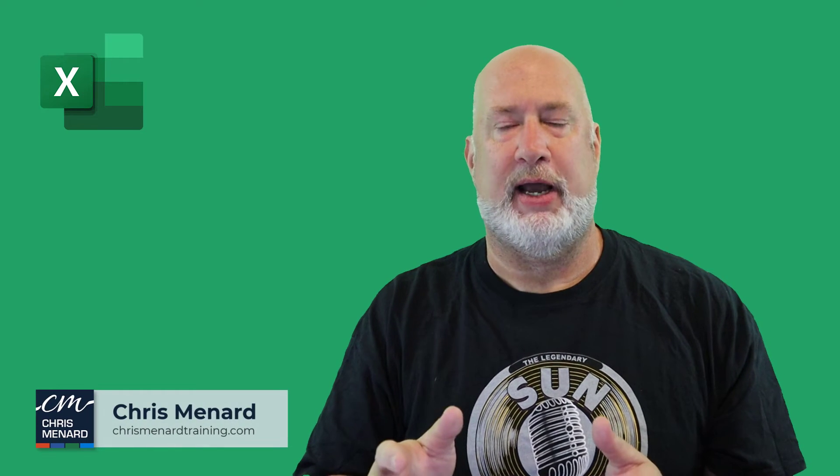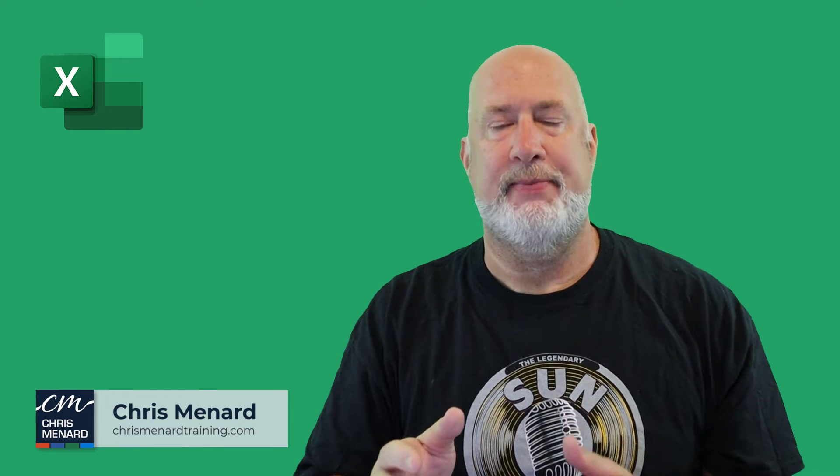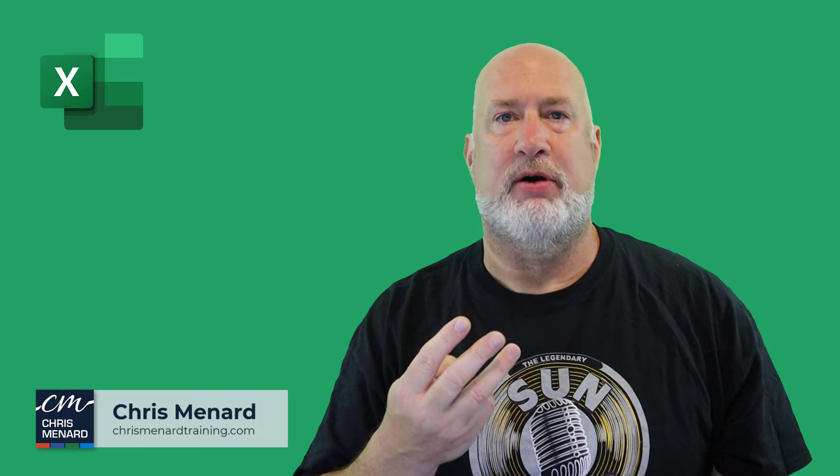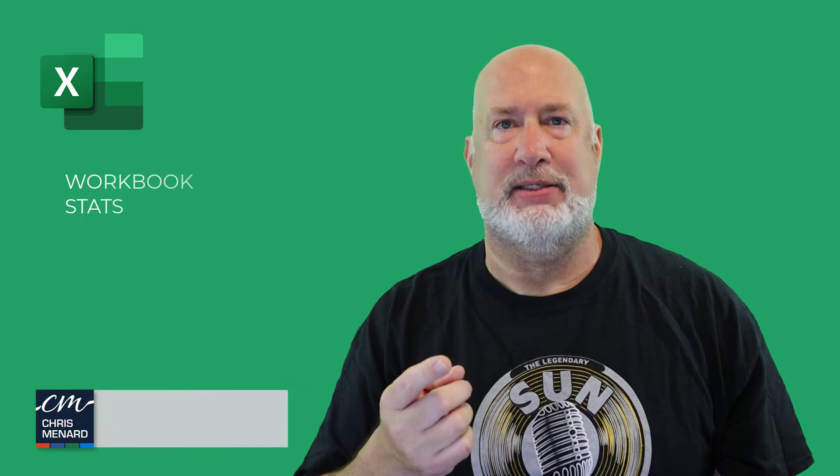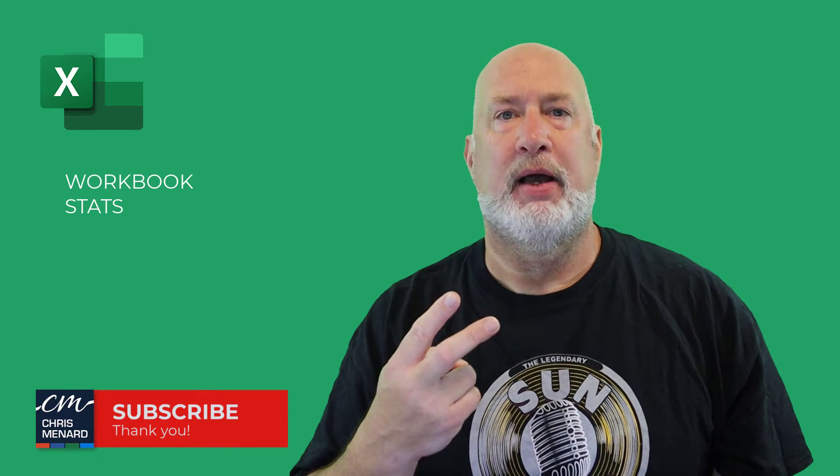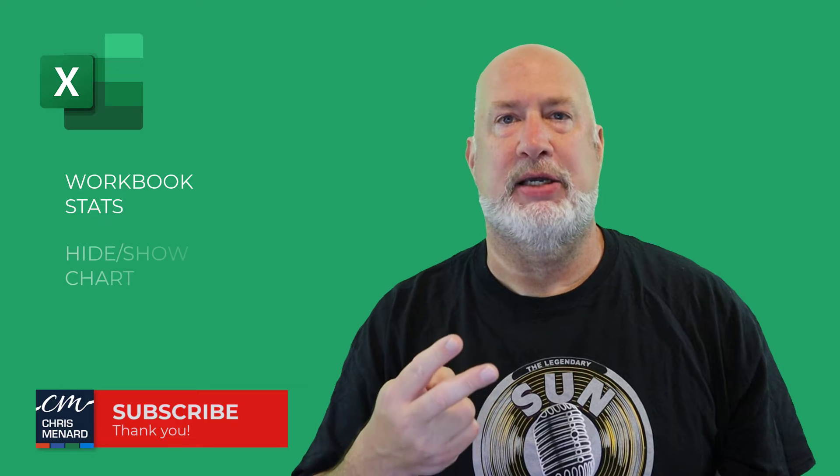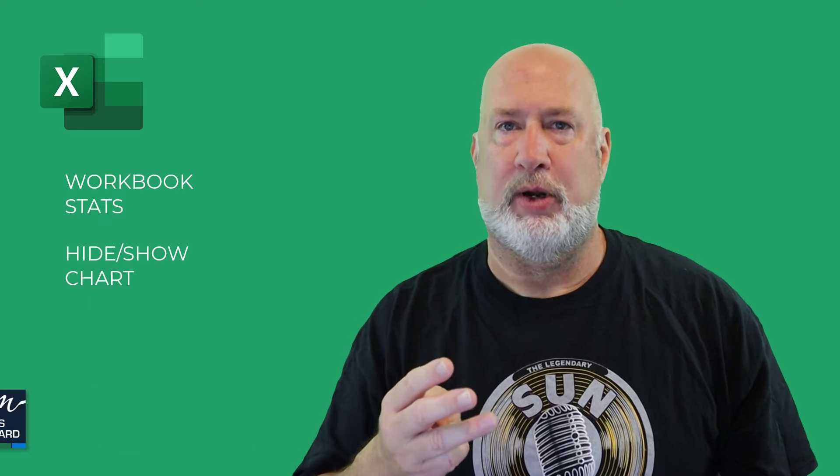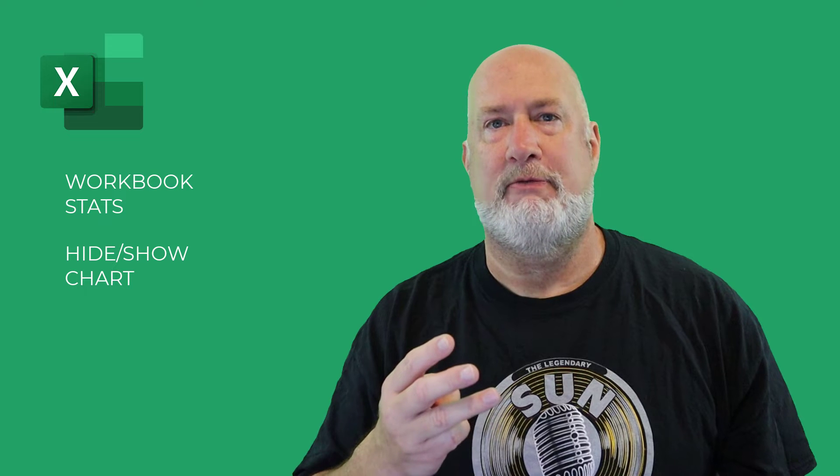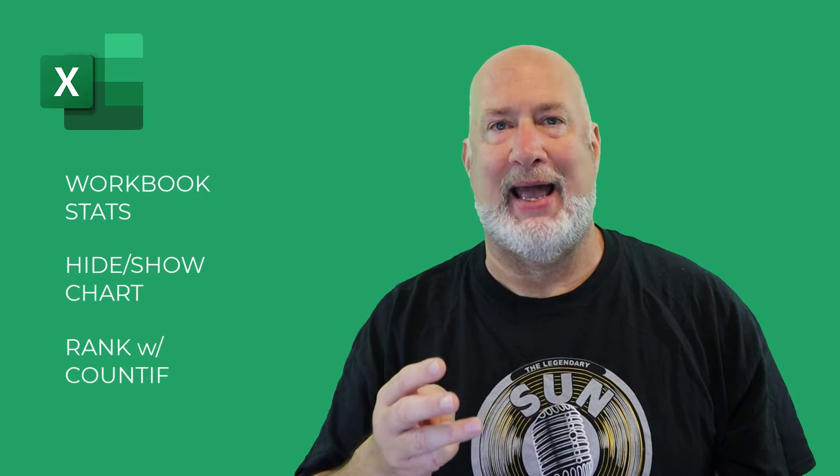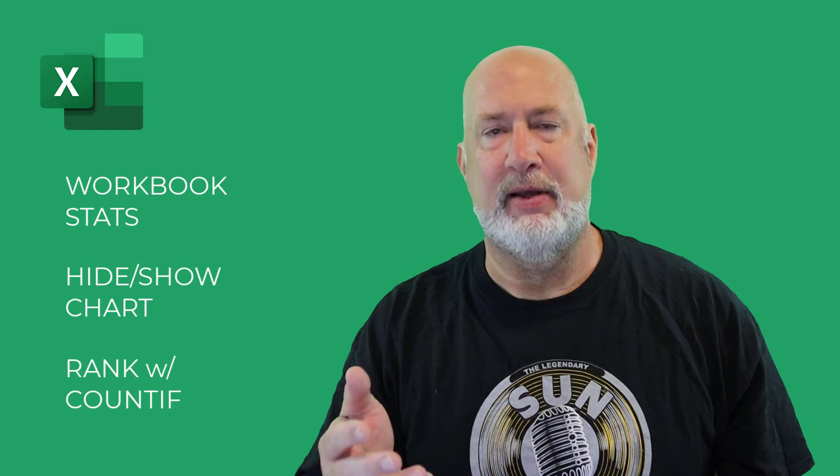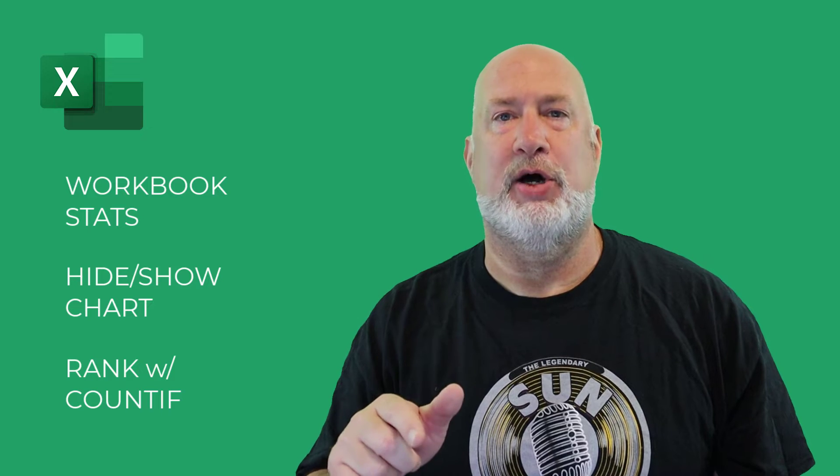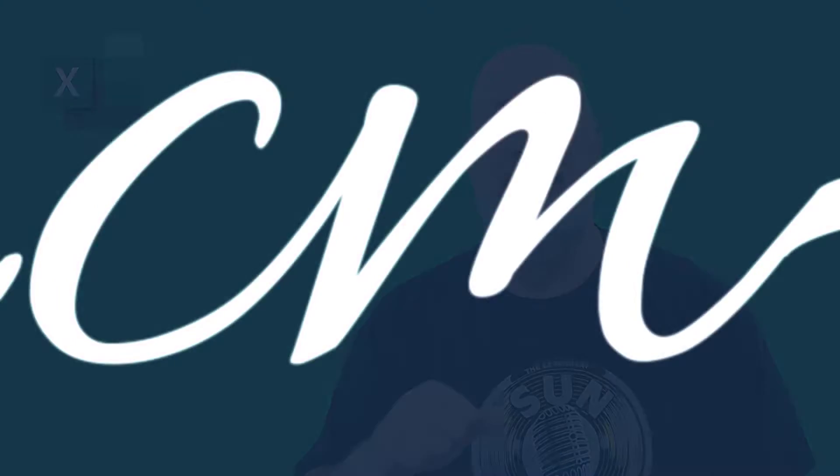Hello, I'm Chris Menard. I have a great Excel video today. Three items I'm going to cover: one, workbook stats which shows up on your status bar; item two is how to hide and show a chart; and item three, really cool, we're going to do the rank function in Excel but using COUNTIF inside of it. Let's go ahead and dive into this video right now and feel free to subscribe and ring the bell.